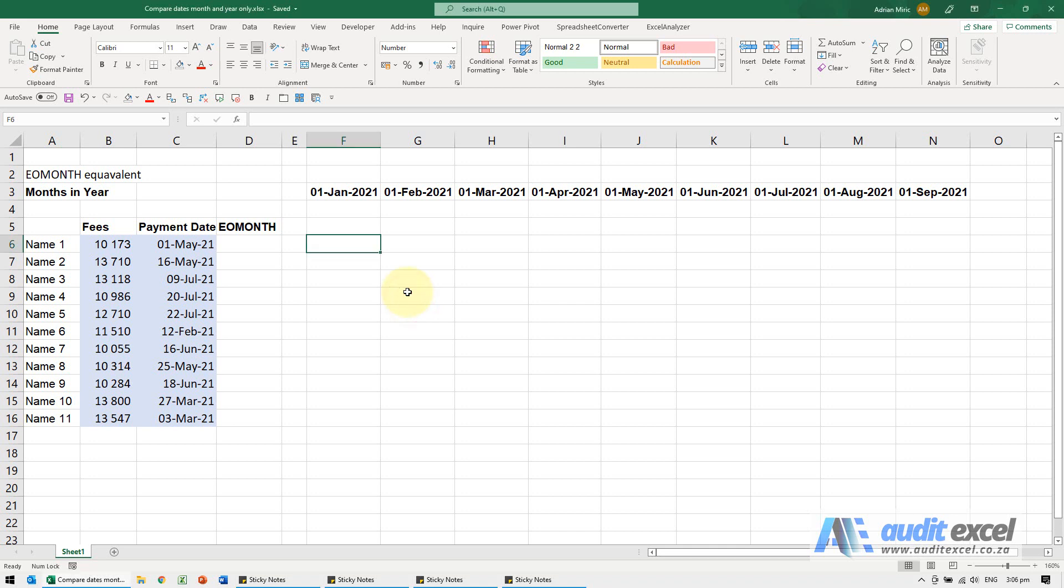If you need to compare two dates but you don't really care about the day, all you care about is the month and the year, the best way to do it is with EOMONTH.